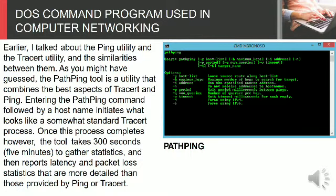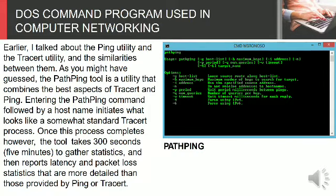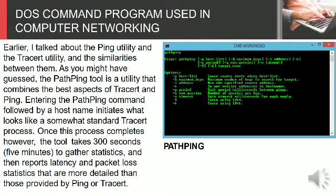Earlier, I talked about the ping utility and the tracert utility, and the similarities between them. As you might have guessed, the pathping tool is a utility that combines the best aspects of tracert and ping. Entering the pathping command followed by a hostname initiates what looks like a somewhat standard tracert process.